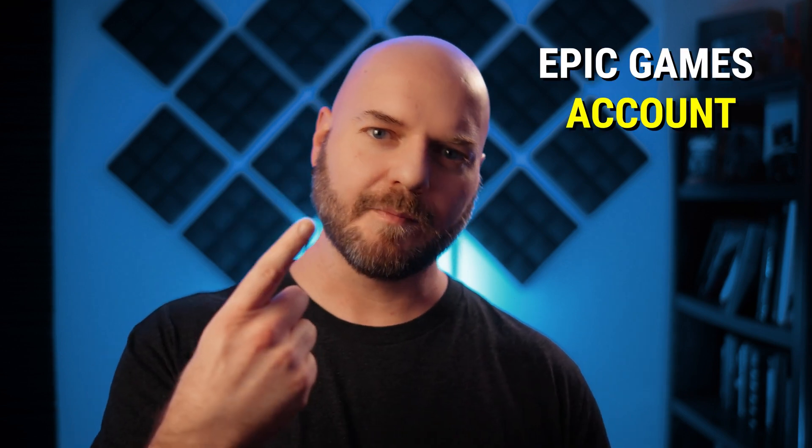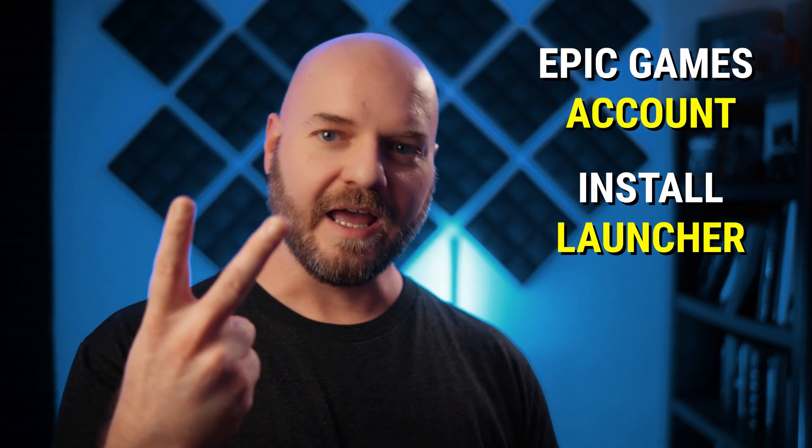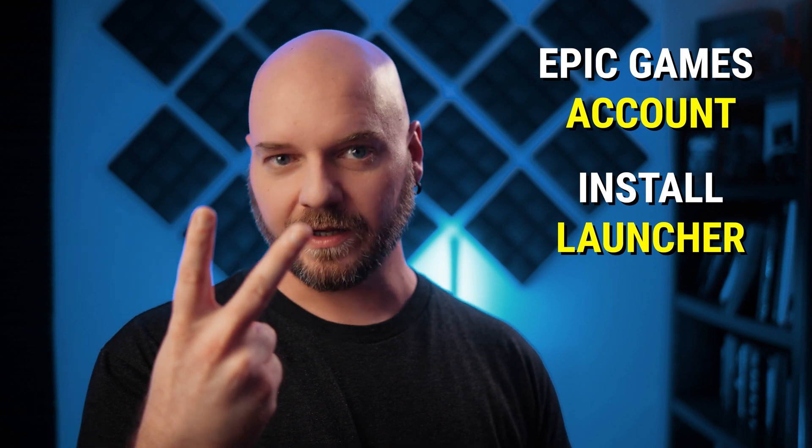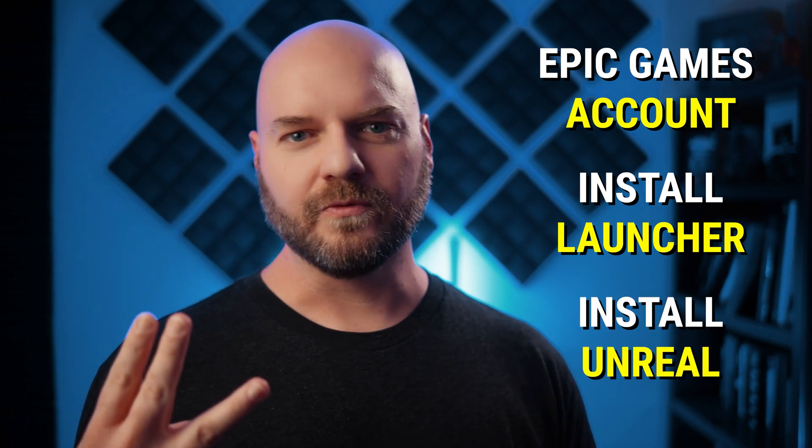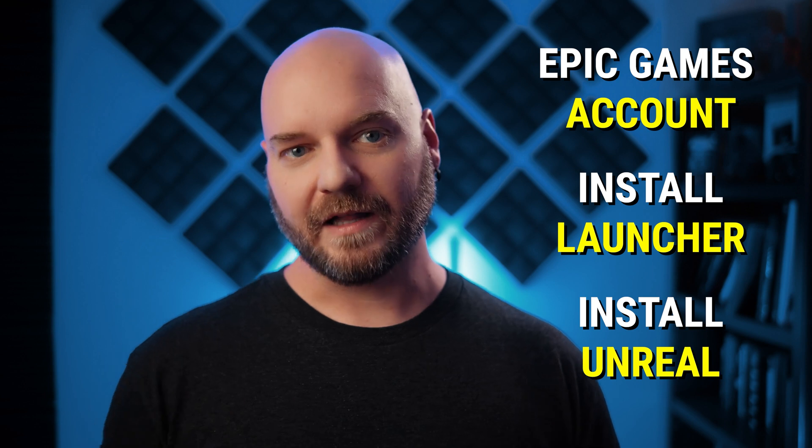All right, so let's recap. In this video, we learned about setting up our Epic Games account, installing and using the Epic Games launcher, and how to install Unreal from within that launcher.